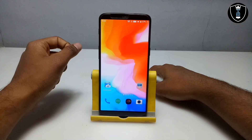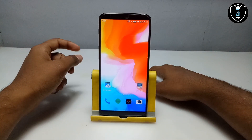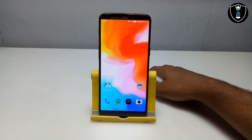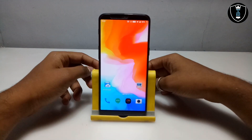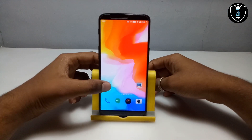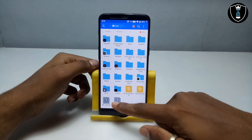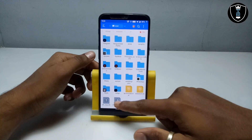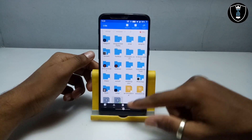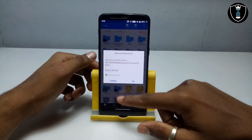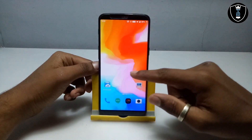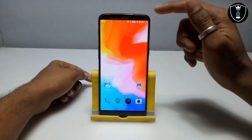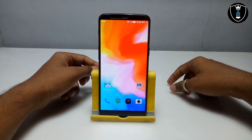First of all, you have to download and install an application called Limbo PC Emulator — this is the emulator for Android. Second, you have to download the Windows 7 file. As you can see, I have downloaded it and it will be approximately 3GB. The download links are in the description.